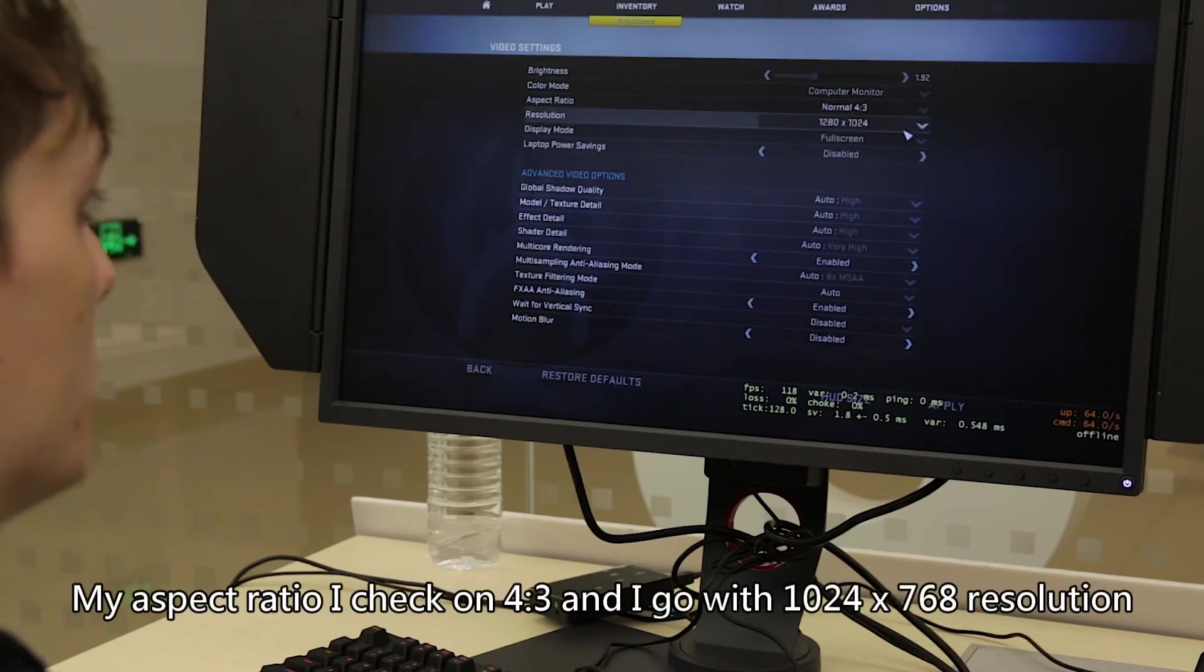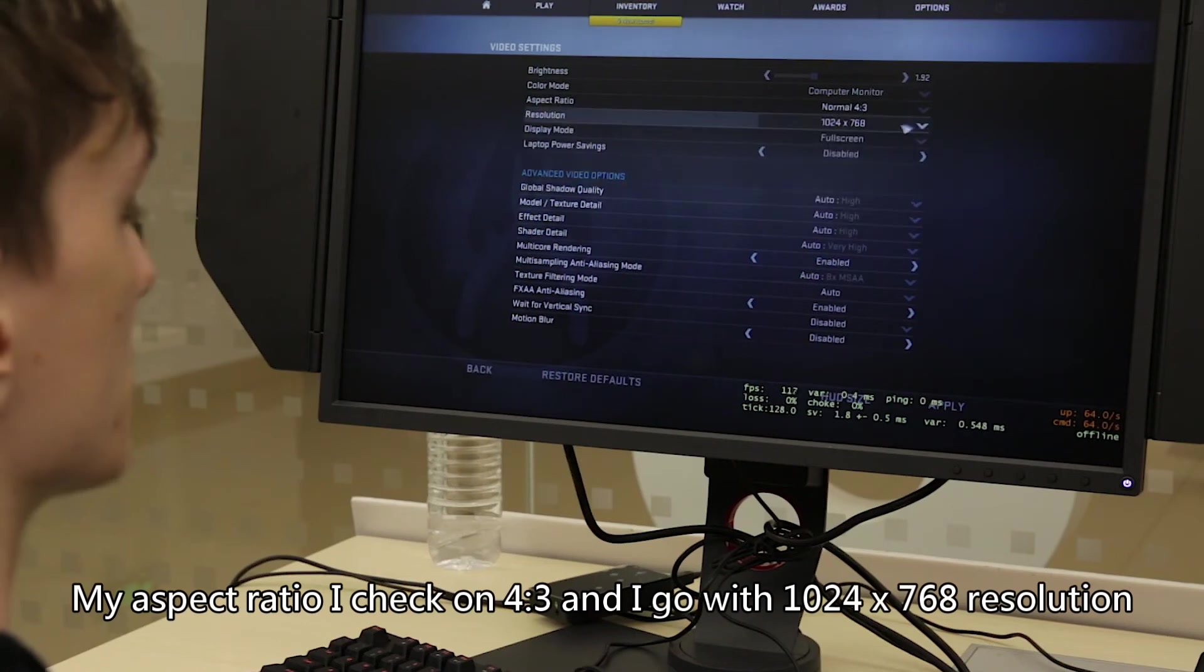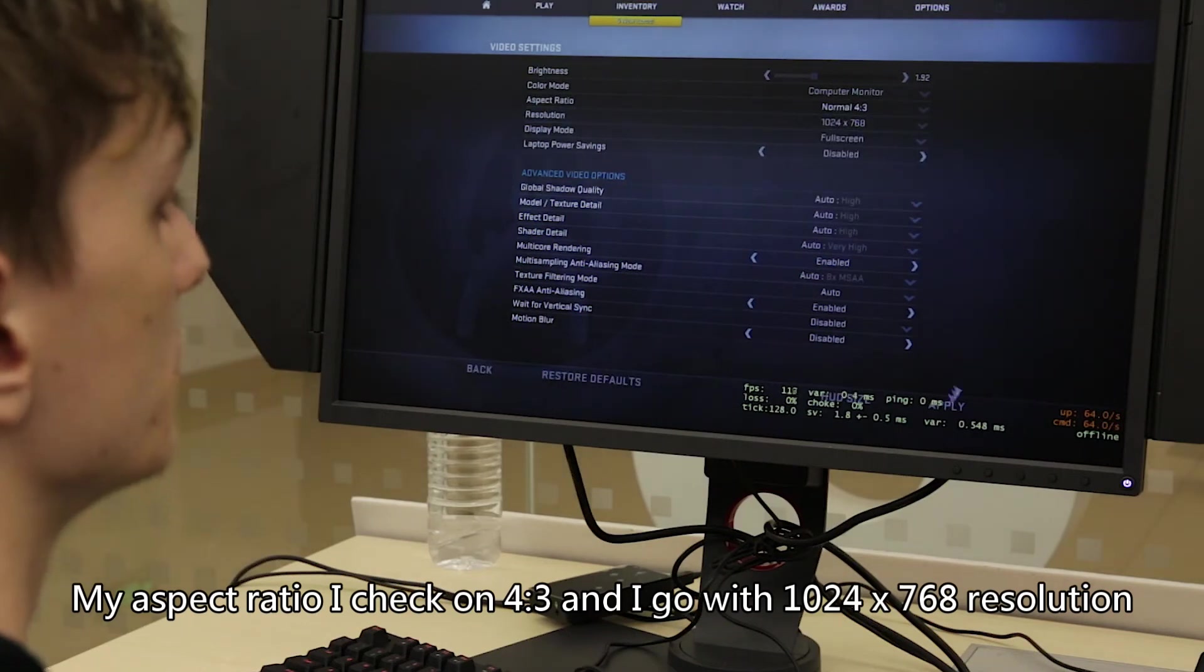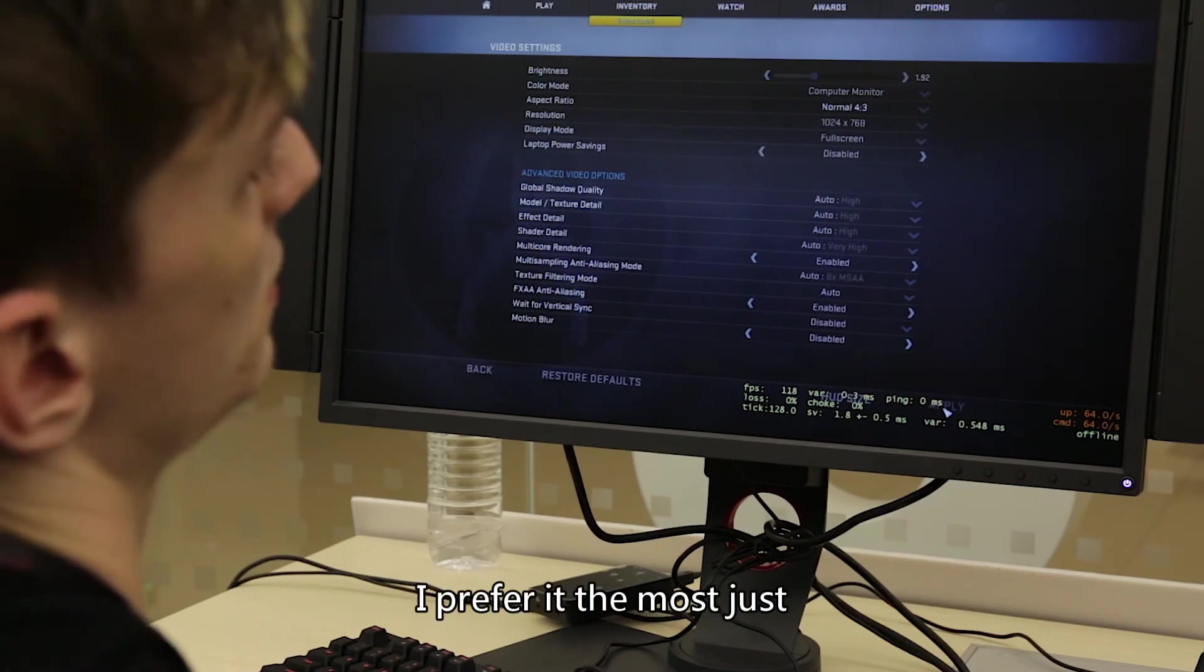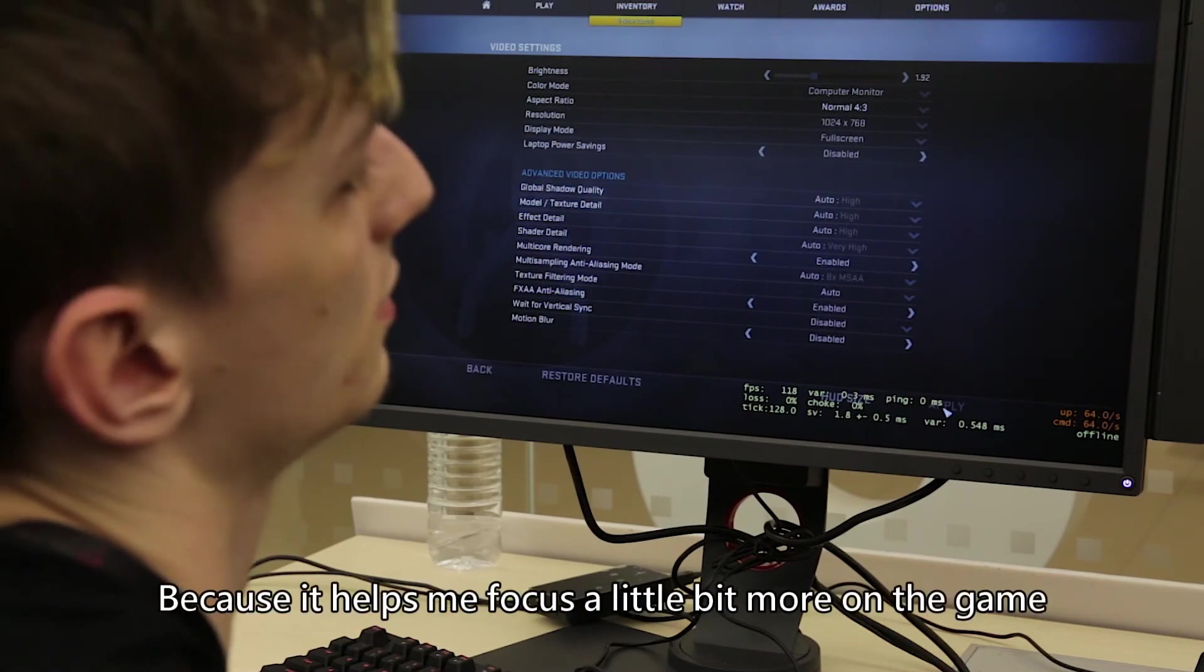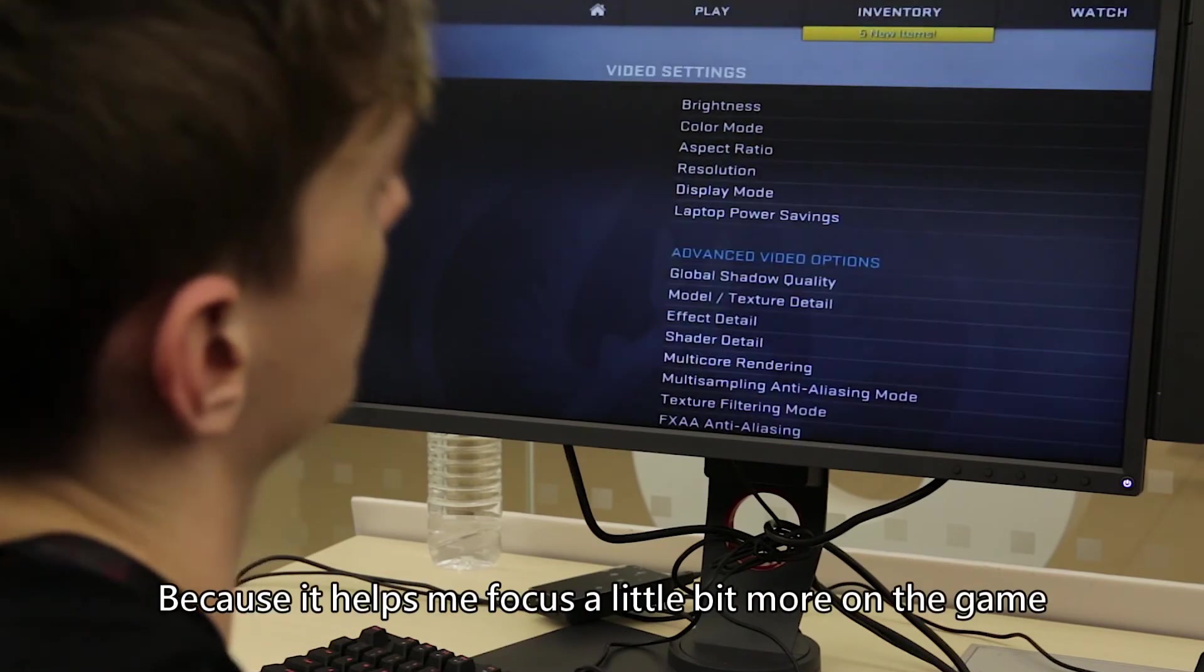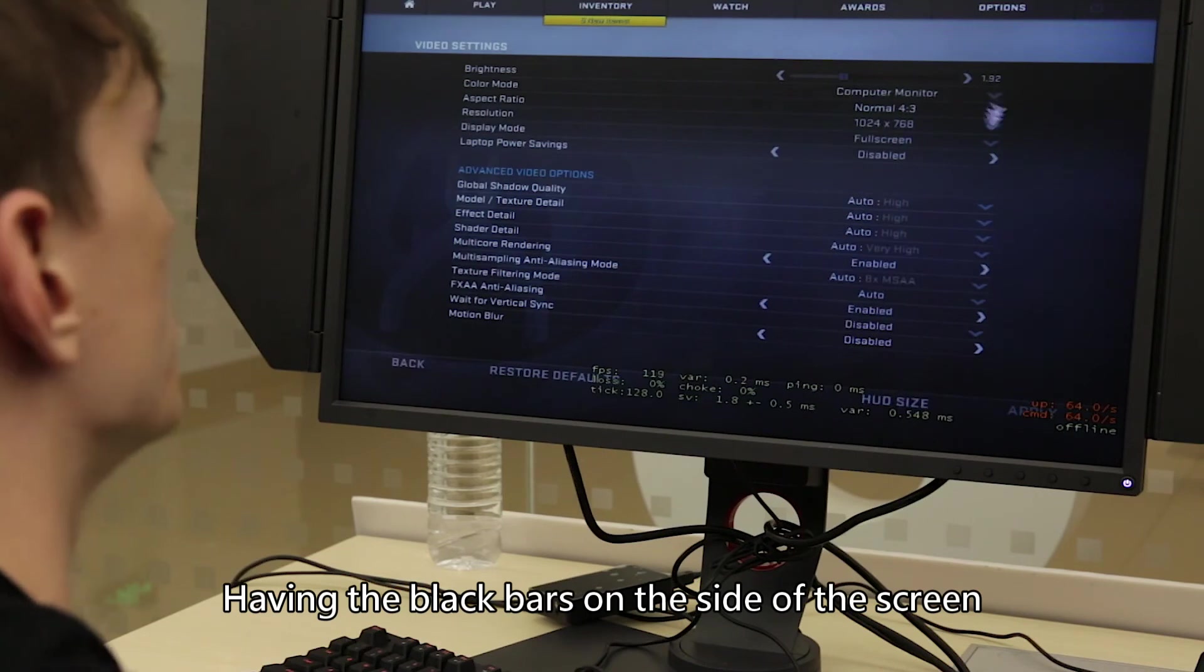My aspect ratio, I chuck on 4:3 and I go with 1024 by 768 resolution. I prefer it the most just because it helps me focus a little bit more on the game, having the black bars on the sides of the screen.